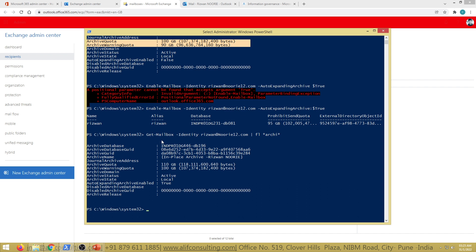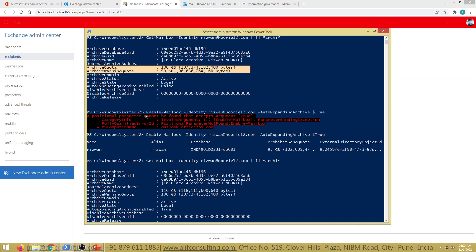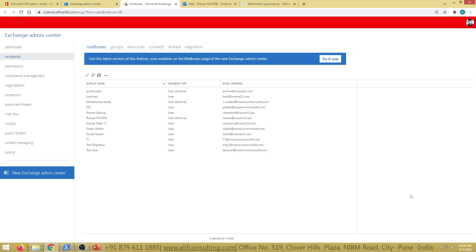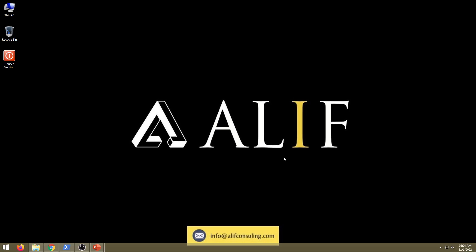To summarize the commands: to enable basic archiving, use Set-Mailbox -Identity [mailbox] -ArchivingStatus:$true. To enable auto-expanding unlimited archiving, use Enable-Mailbox -Identity [mailbox] -AutoExpandingArchive:$true — note the difference: 'Enable-Mailbox' not 'Set-Mailbox.' If you have any questions on this session, please let me know. I hope you enjoyed this video. You can contact me at info@alifconsulting.com. Take care, stay safe, stay blessed, stay happy and healthy — bye!